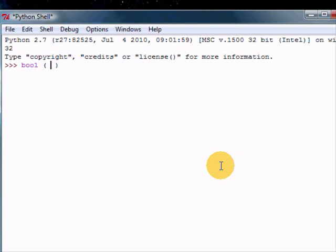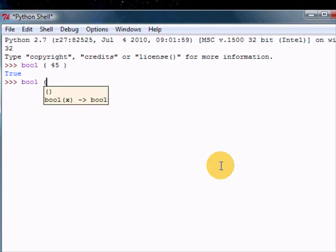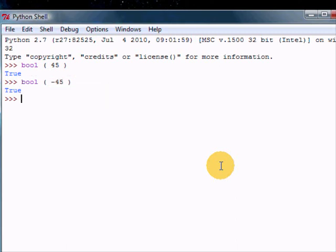So if I wanted to find out whether number 45 is true or false, I can just use the bool function on it, and we see that it's true. If I want to find out whether minus 45 is true or false, we use the bool function again.